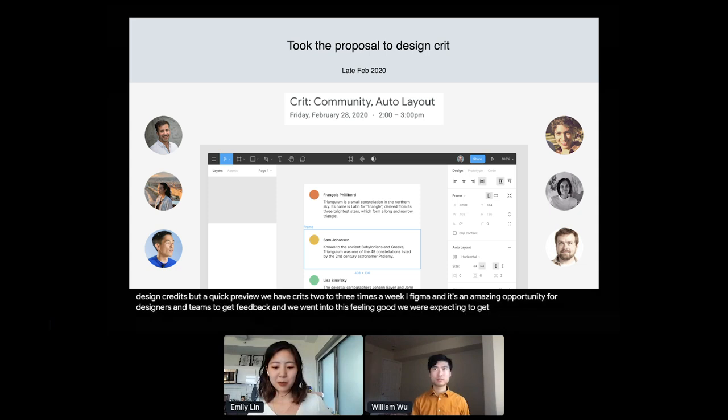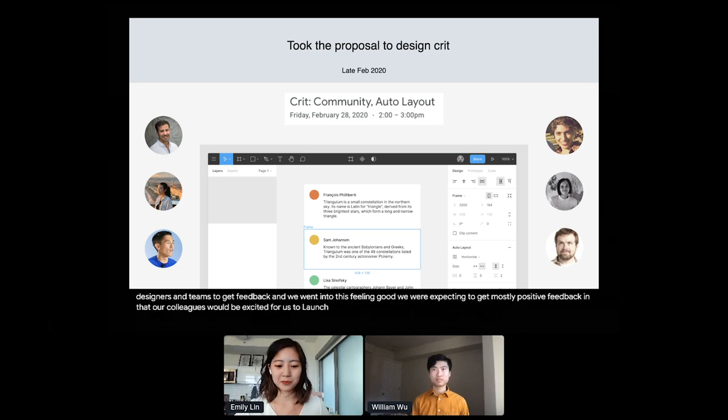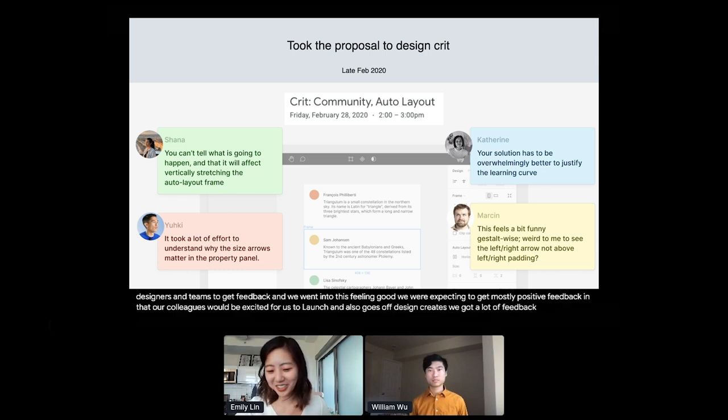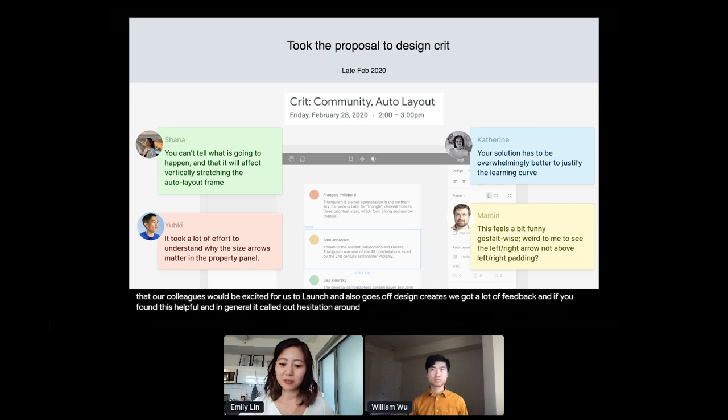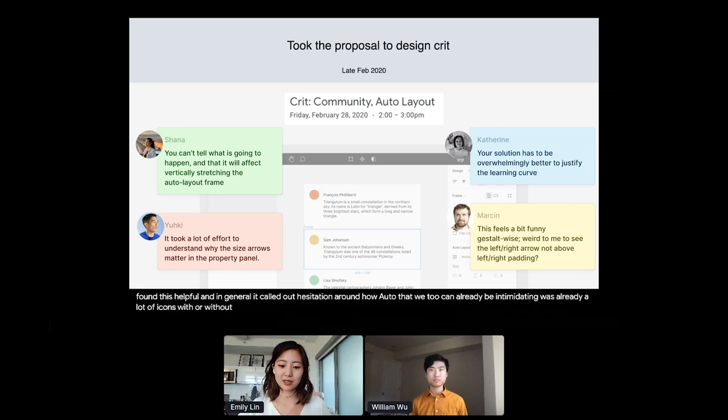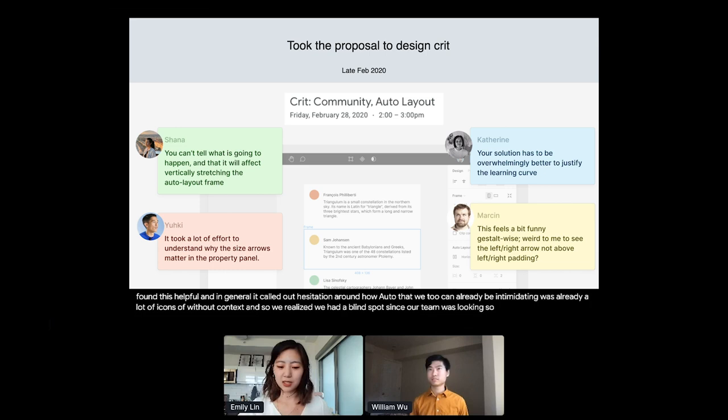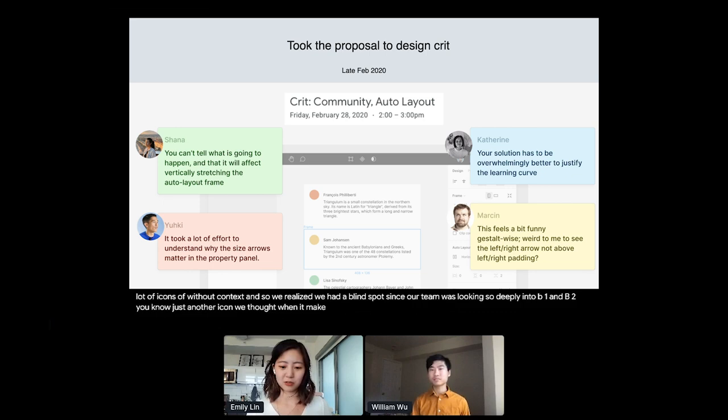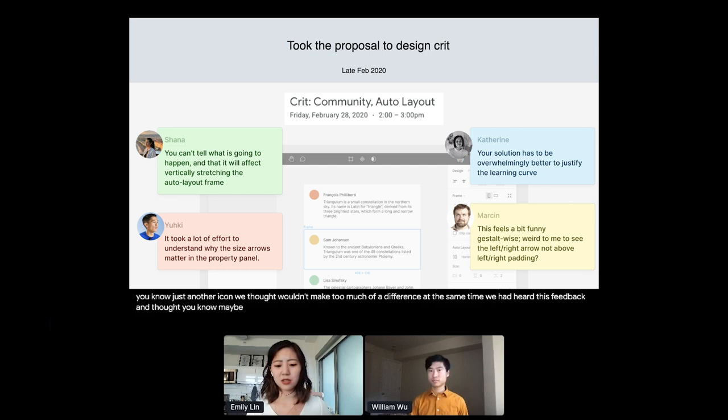We went into this feeling good. We were expecting to get mostly positive feedback and that our colleagues would be excited for us to launch this new functionality to users. And as it goes with design crits, we got a lot of feedback. And the feedback was helpful. And in general, it called out hesitation around how Auto Layout V2 can already be intimidating. There's already a lot of icons without context. And so we realized we had a blind spot since our team was looking so deeply into V1 and V2 that just another icon we thought wouldn't make too much of a difference. At the same time, we had heard this feedback and thought, maybe it was still worth it to take on some design debt and to take on this added complexity because users really wanted it.